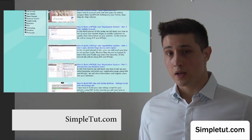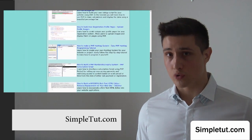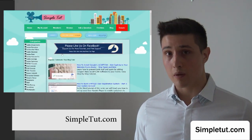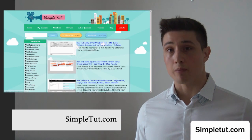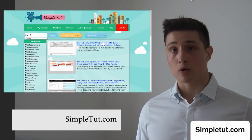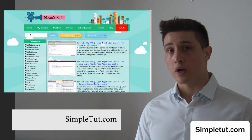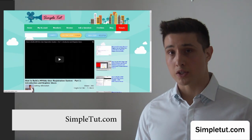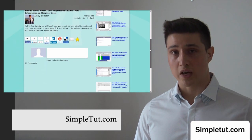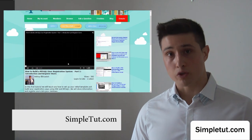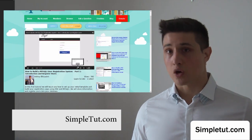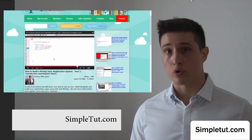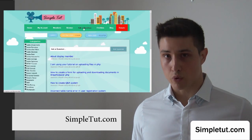I'd like to encourage you to visit our official community website, simpletut.com. This is where we post all of our tutorials, including those on web development, computing, and even photography, and much more. Some of our most popular tutorials include building a MySQL user registration system, PHP classes, responsive website layouts, content management systems, social networking, e-commerce, and much more.